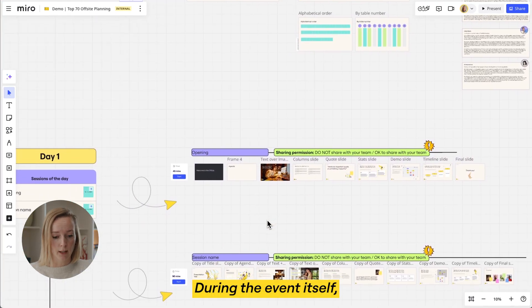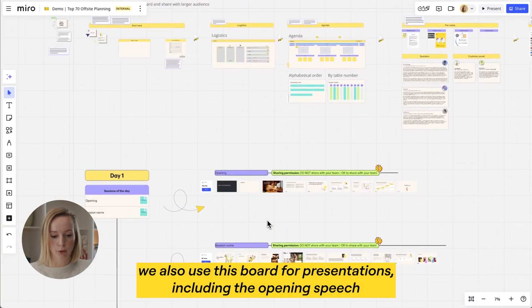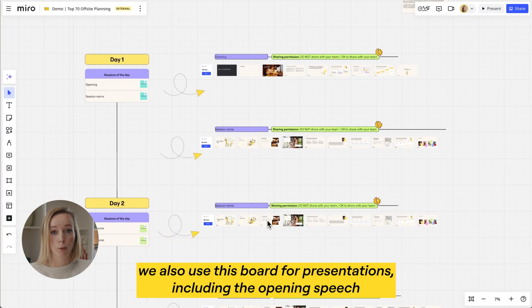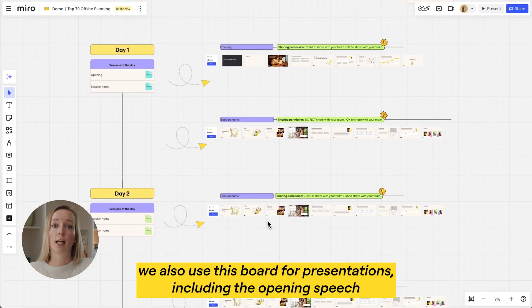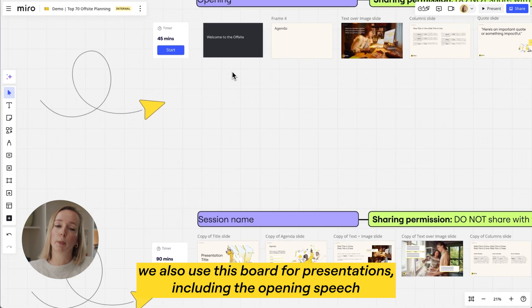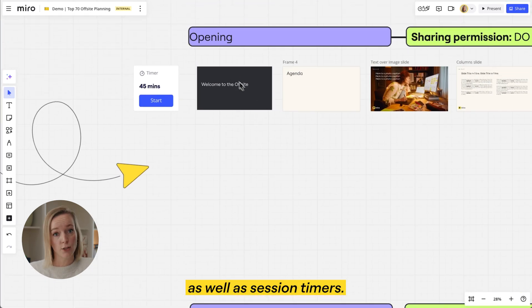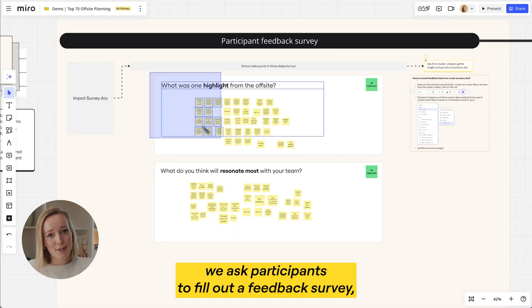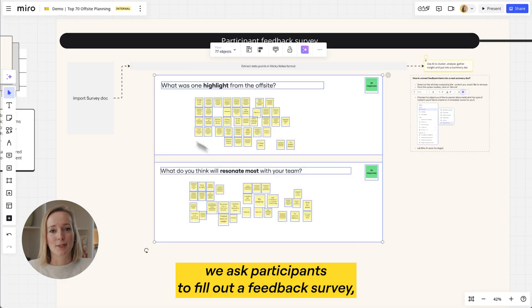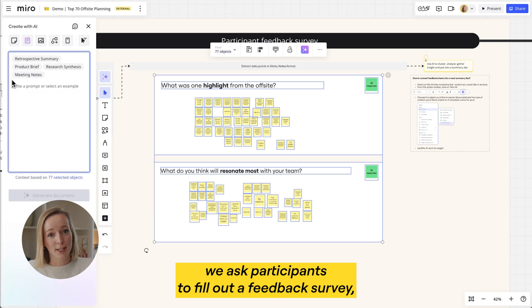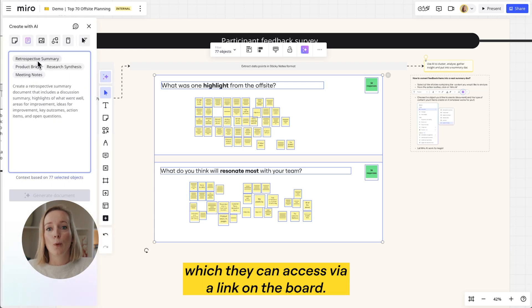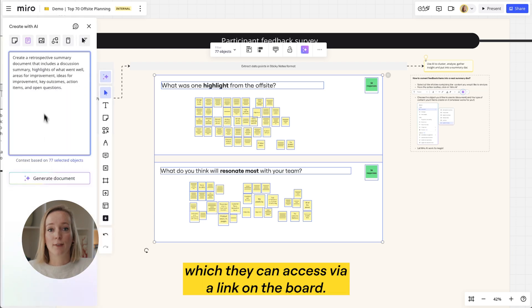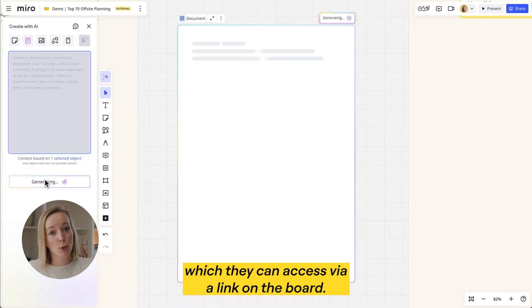During the event itself we also use this board for presentations, including the opening speech as well as session timers. When the event is over, we ask participants to fill out a feedback survey which they can access via a link on the board.